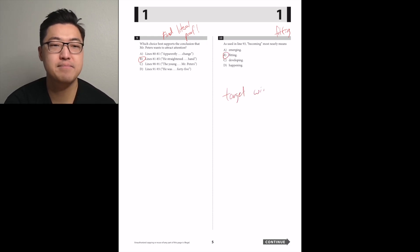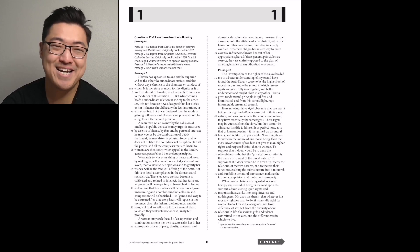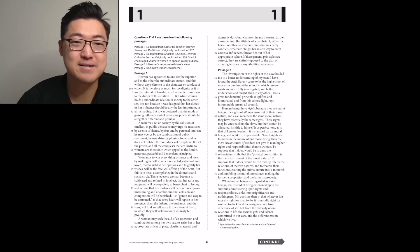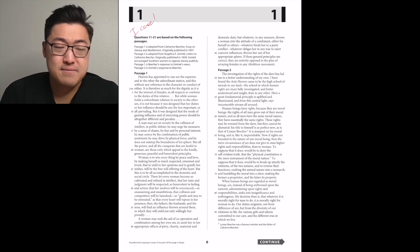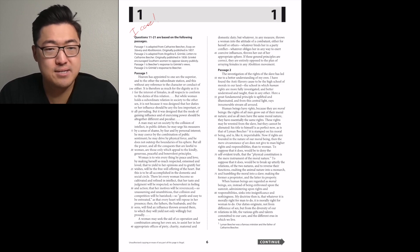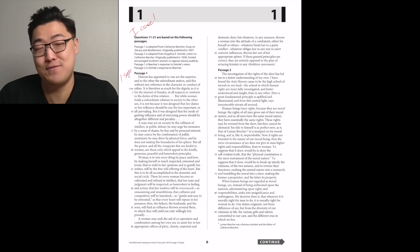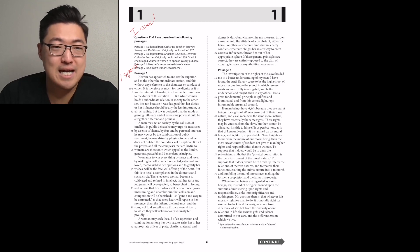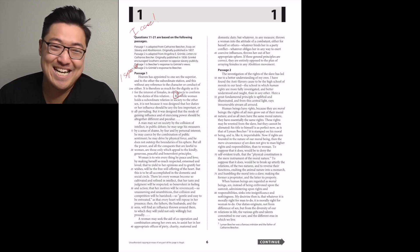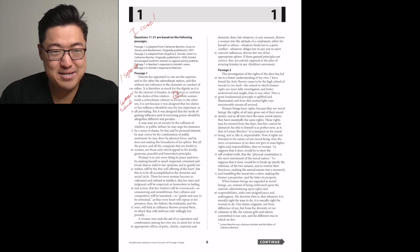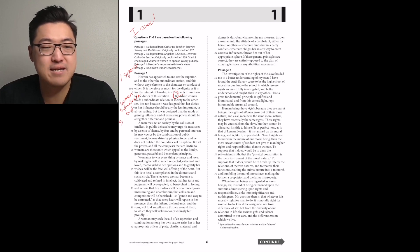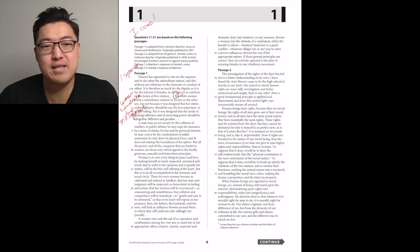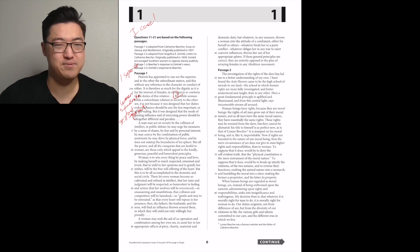Passage one is from Catherine Beecher, essay on slavery and abolitionism. Passage two is from Grimke's letters to Catherine Beecher. Passage one is Beecher's response to Grimke's view. Heaven has appointed to one sex the superior and to the other the subordinate station. Okay, so heaven made one better than the other. I have a guess for which one they're going to say it is.